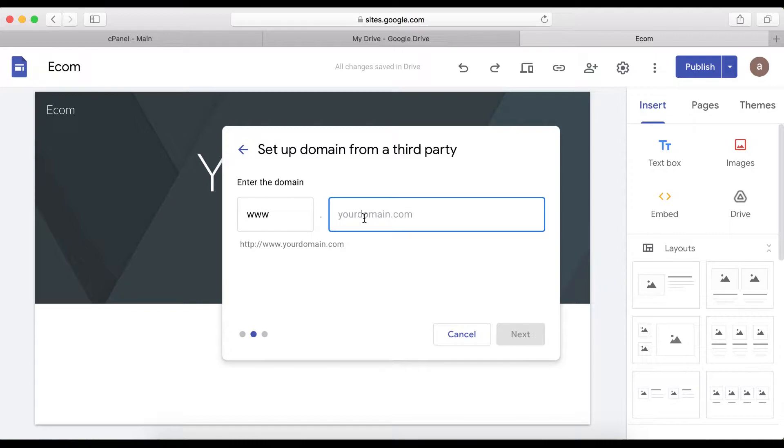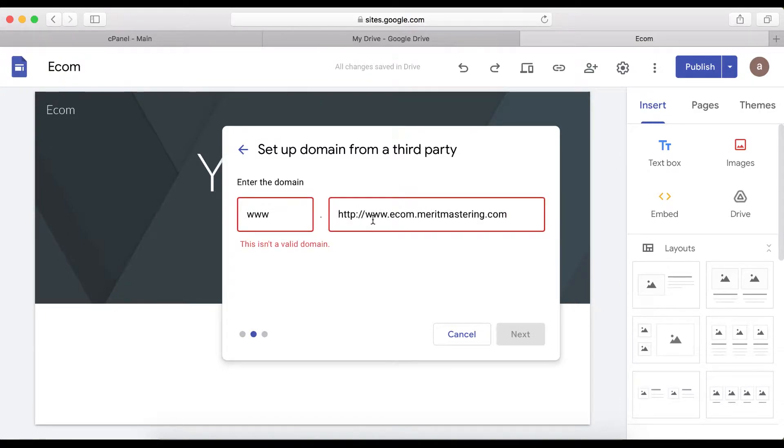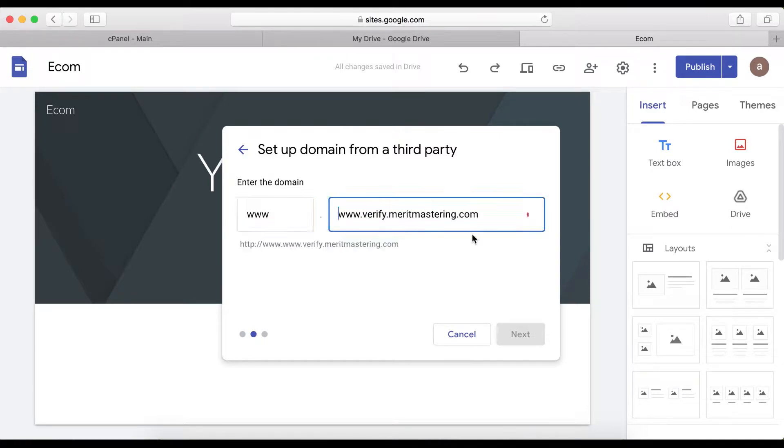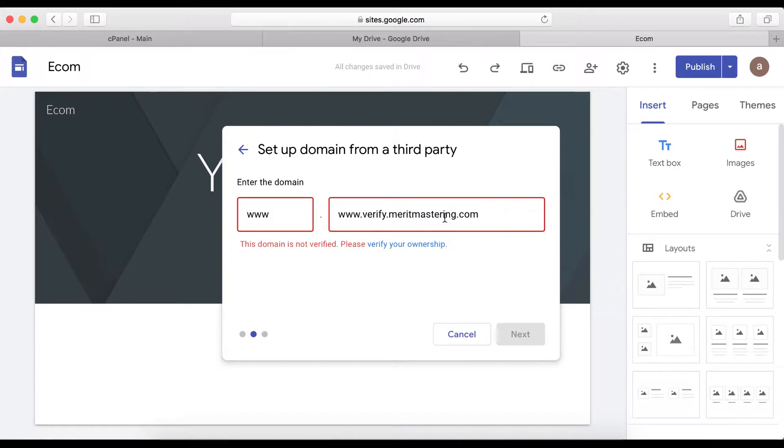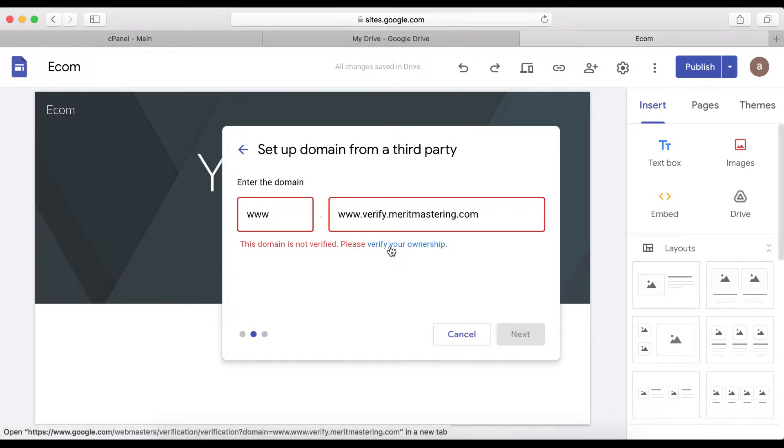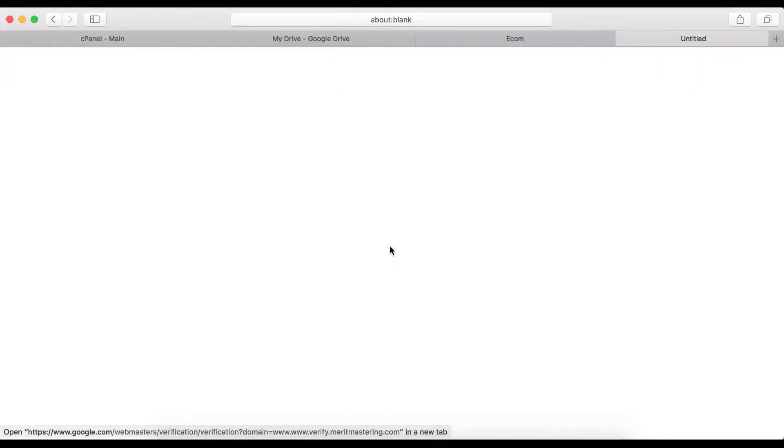Then type in the domain name you want to verify with Google. I'm going to paste my domain name. You're going to paste your domain name like www.yourdomainname.com and then click verify your ownership.